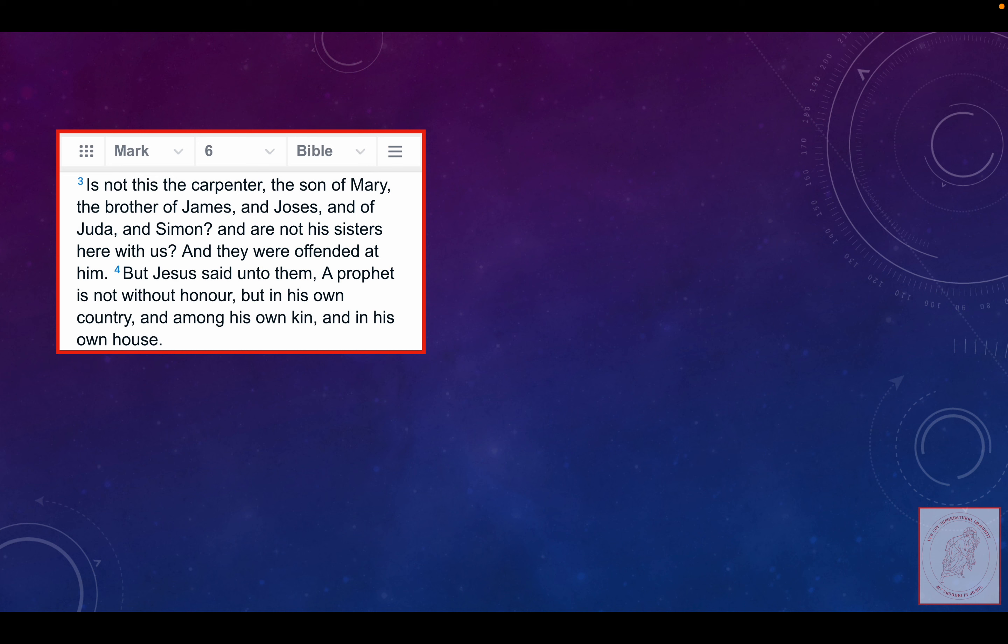So his own kin. So he's referring to Mary, but he's also referring to this James, Joses, Judah, Simon, and these quote-unquote sisters.